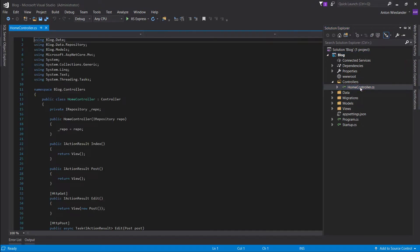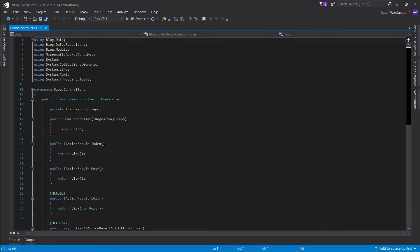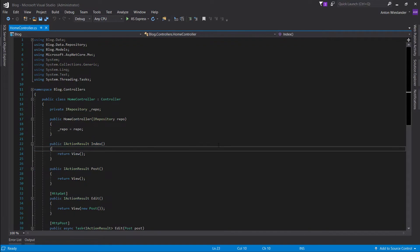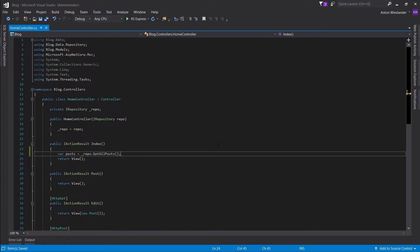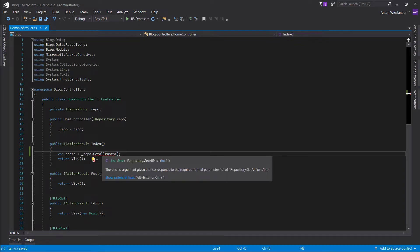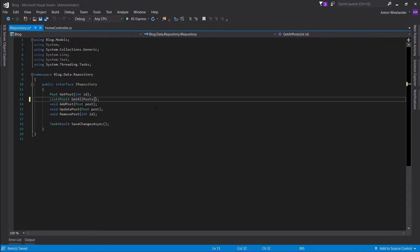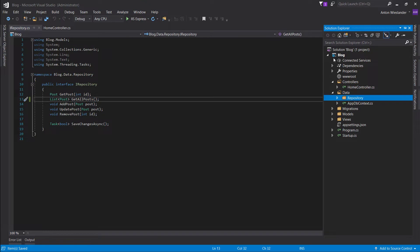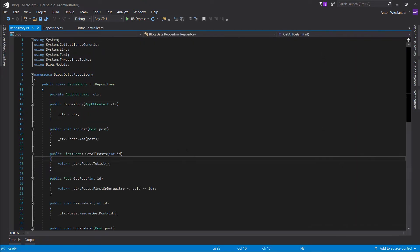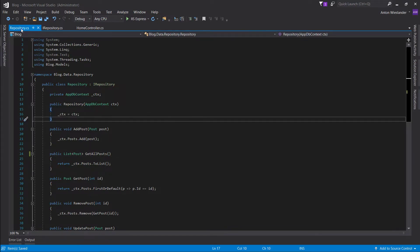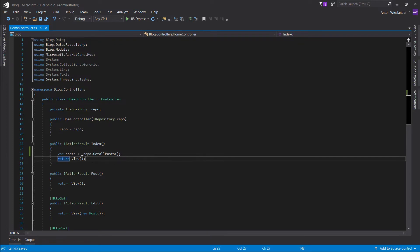So let's go ahead into our controller and where we return our index page, let's grab all the posts from the repository. So, get all posts. Get all posts and... Alright, so we don't actually need this int id here, sorry about that. And let's go into our repository. Yeah, we don't even use it, we don't need it.